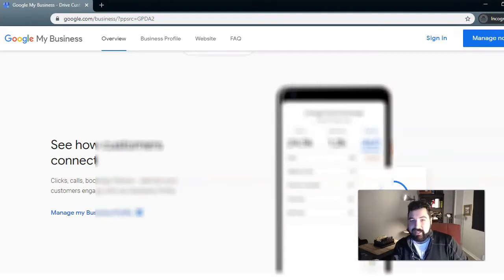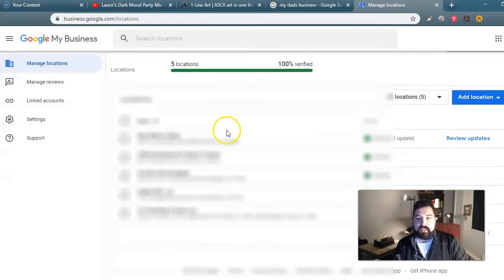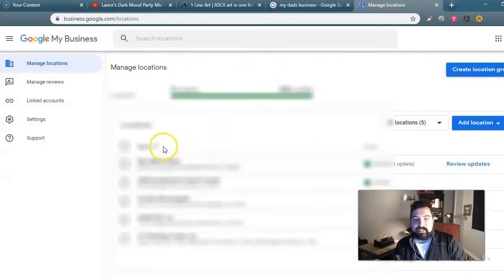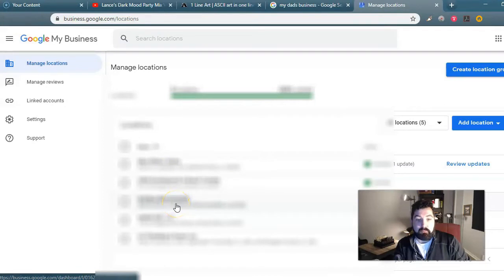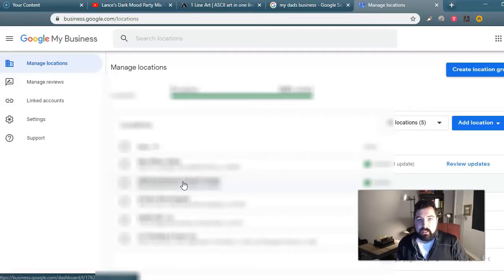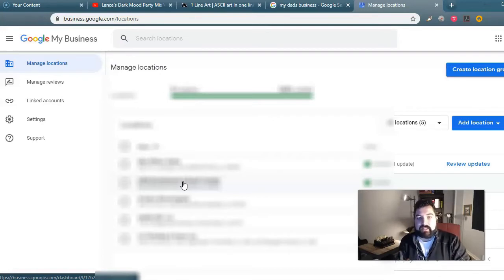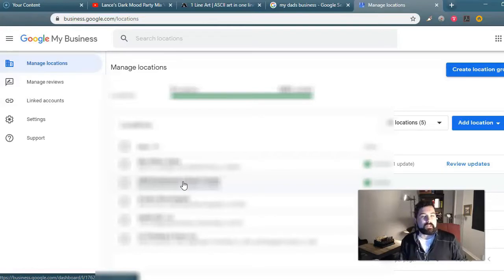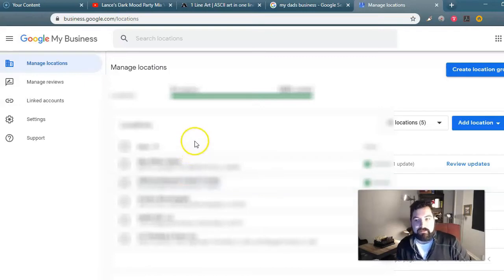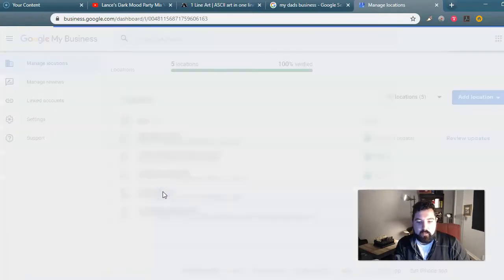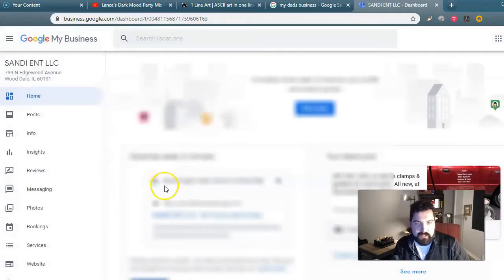Let's say you already have your business profile set up. Right here is your main dashboard. If you have multiple clients that you do a managed consulting service for, like me, you get to have access to their profiles and post on their behalf and do all sorts of cool things for them. So let's look at one of the clients here.